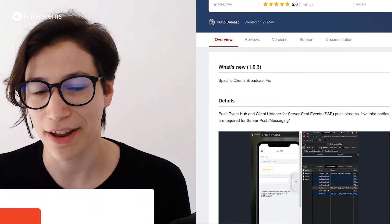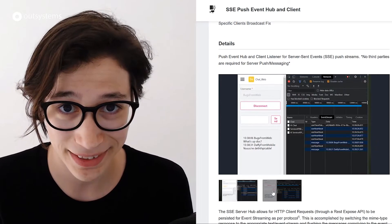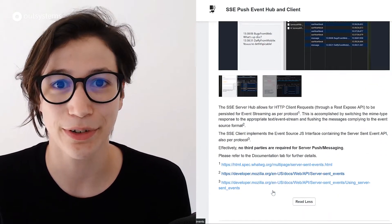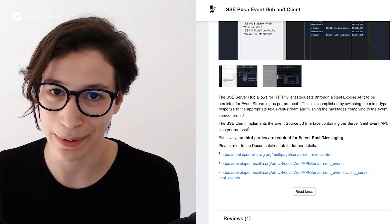Moving on to components made by the OutSystems community: we now have the ServerSend Events Push Event Hub and Client component, which is a wrapper for the ServerSend Events Web API and is built with OutSystems code only. So you don't need third-party services — it can be a good alternative and can help you push real-time data from the server to the client in your application.